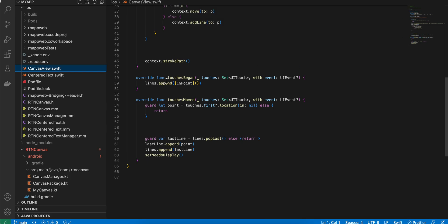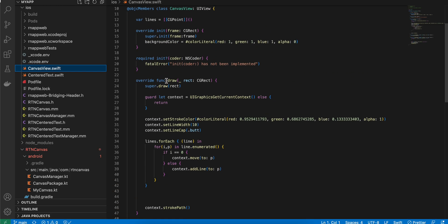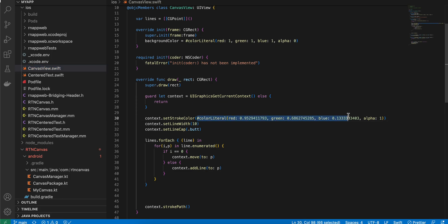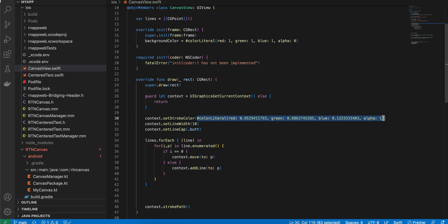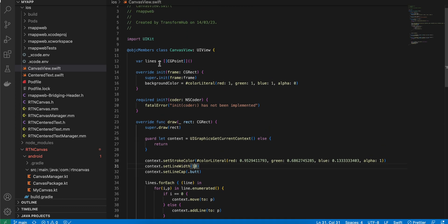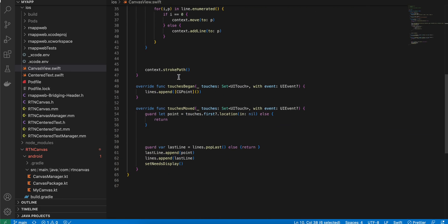In 'CanvasView.swift', the code allows you to draw a signature or any kind of drawing on your mobile screen. I copied this code from a website — I think it was from Brave or similar. The stroke color is currently yellow, but you can change it along with the line width and line cap. Make sure it's marked as accessible to Objective-C members, and it extends UIView.